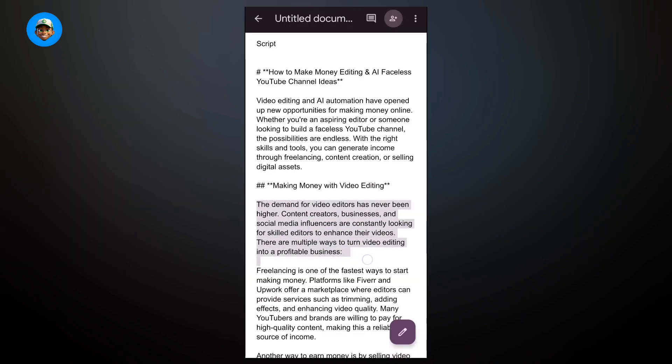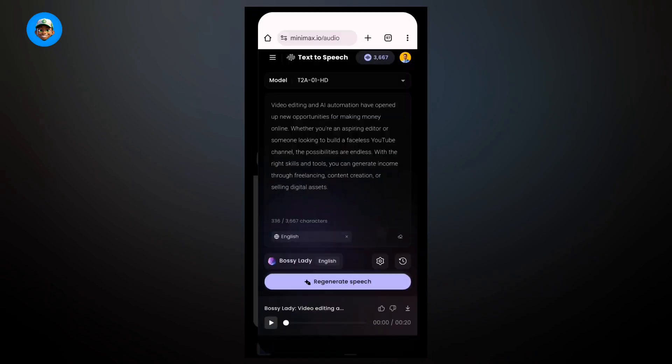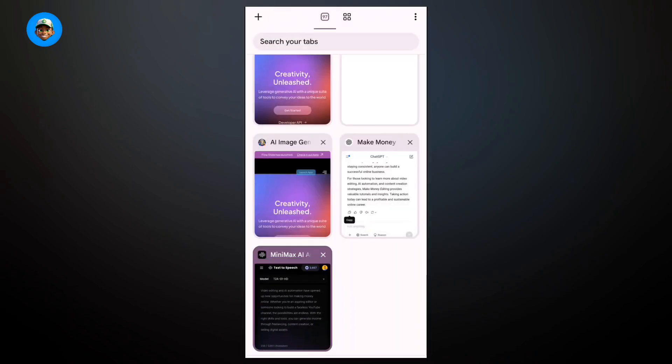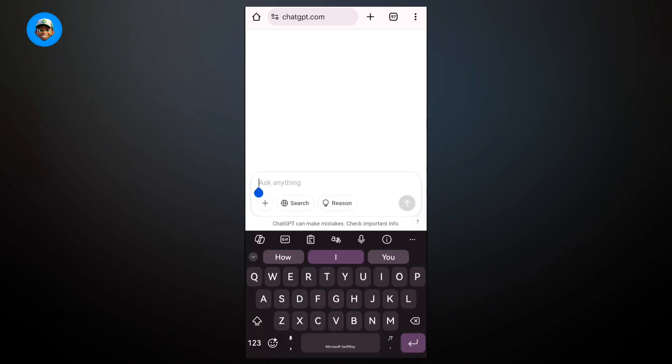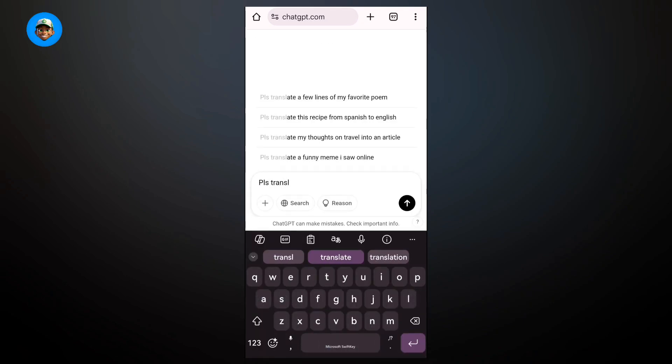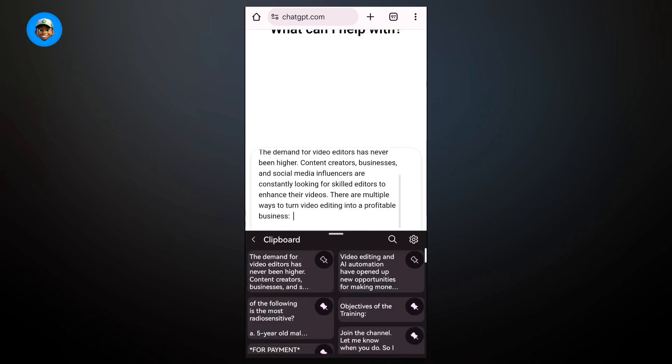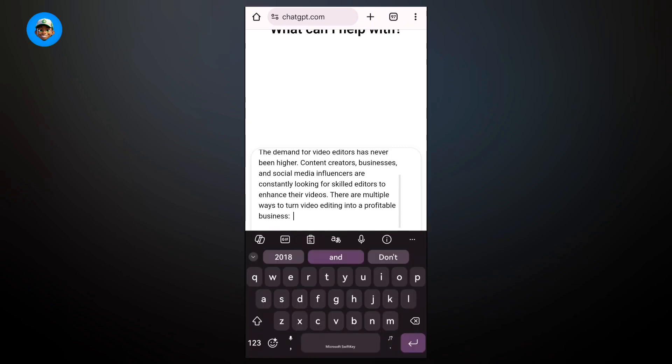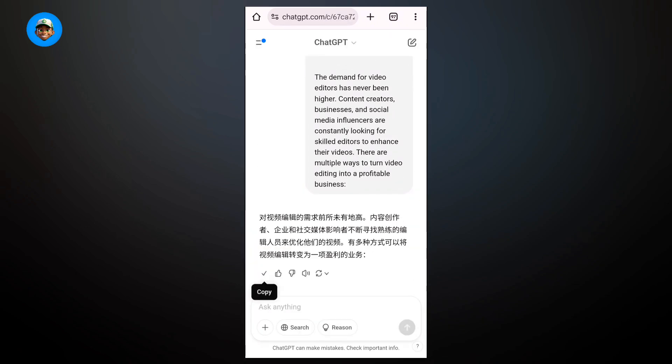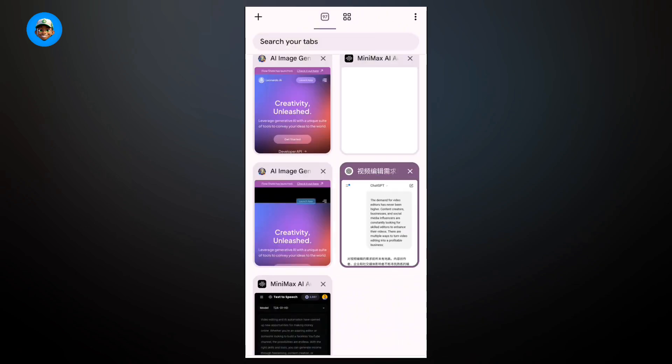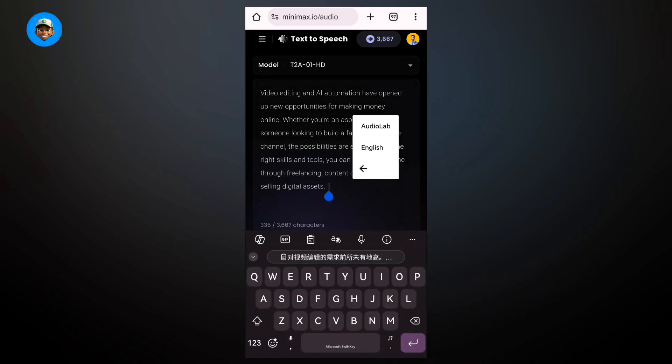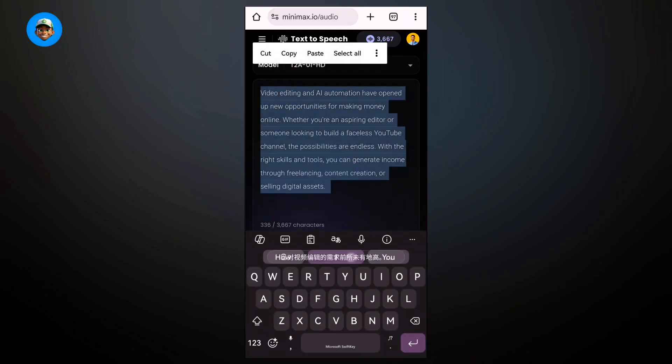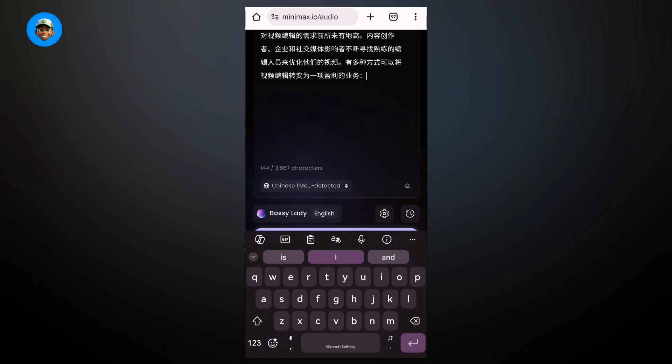For example, if you want to create a voiceover for this text which is in English right now and you want to create a voiceover in another language, you'll come to ChatGPT. Tell ChatGPT to please translate this to another language, I'm going to use Chinese language. Paste the text and in a couple of seconds ChatGPT will generate a translation. Come here and delete this and paste it. If the language is available it's going to automatically recognize this. You can see it has recognized this as Chinese.